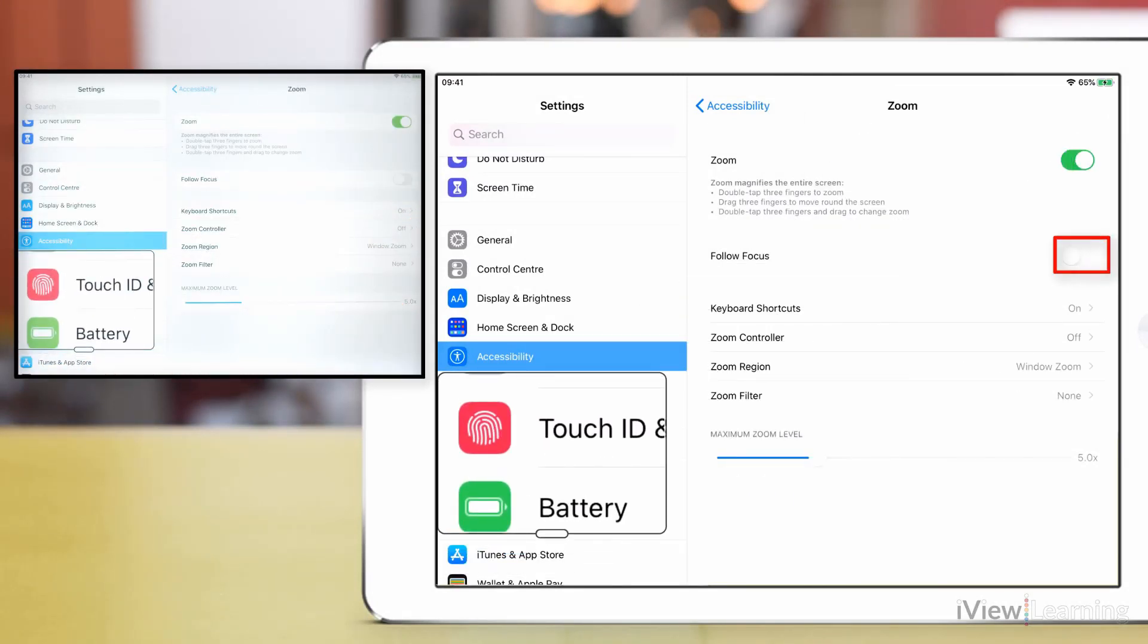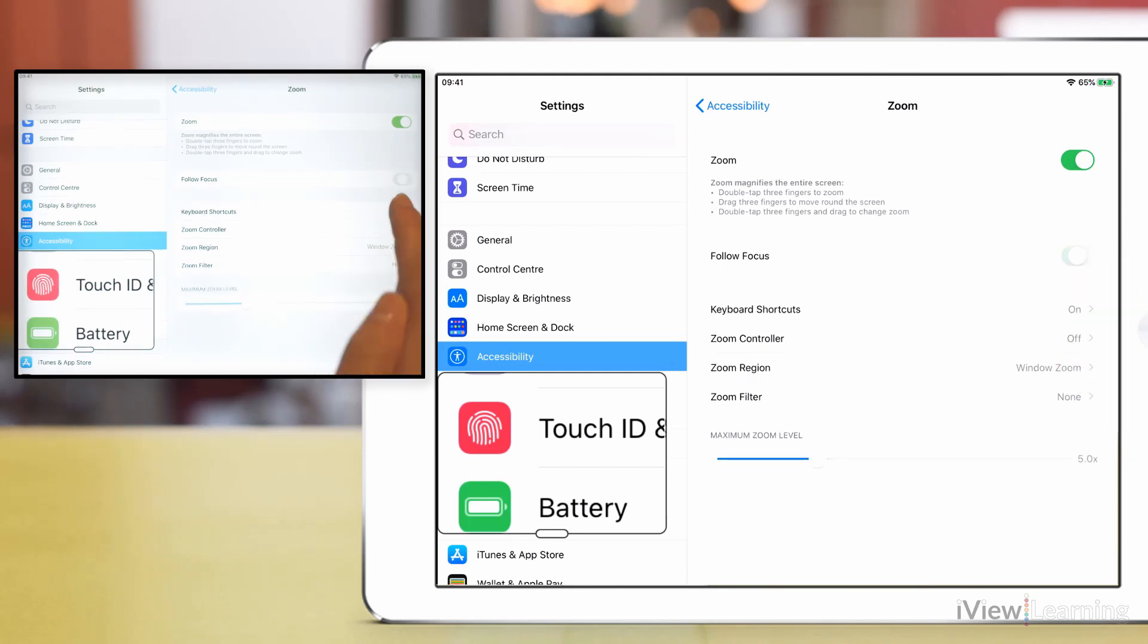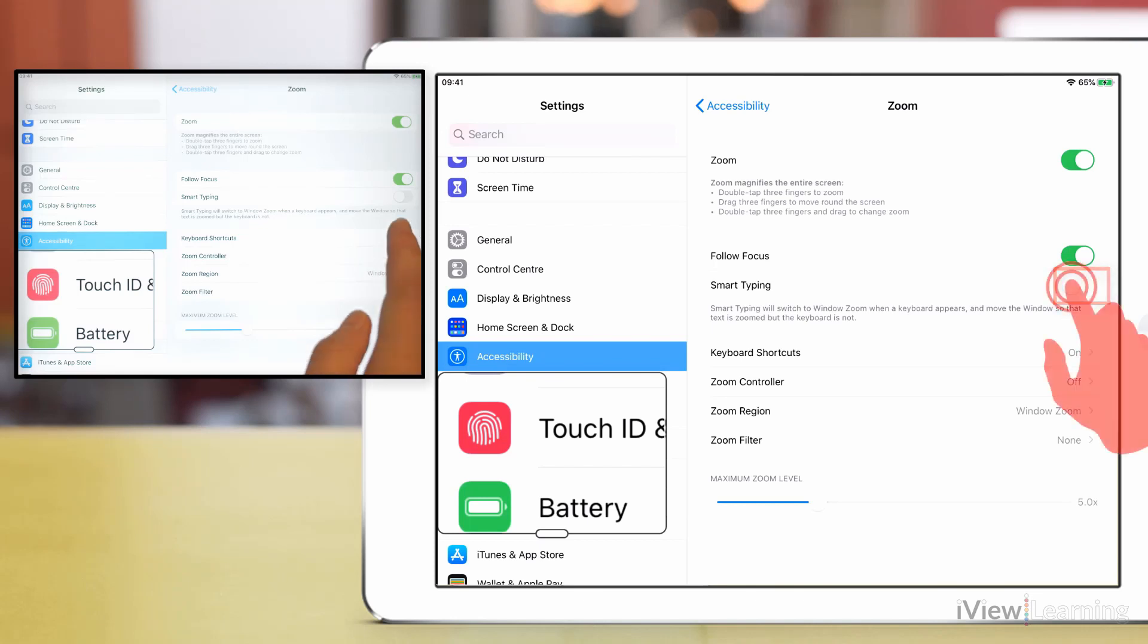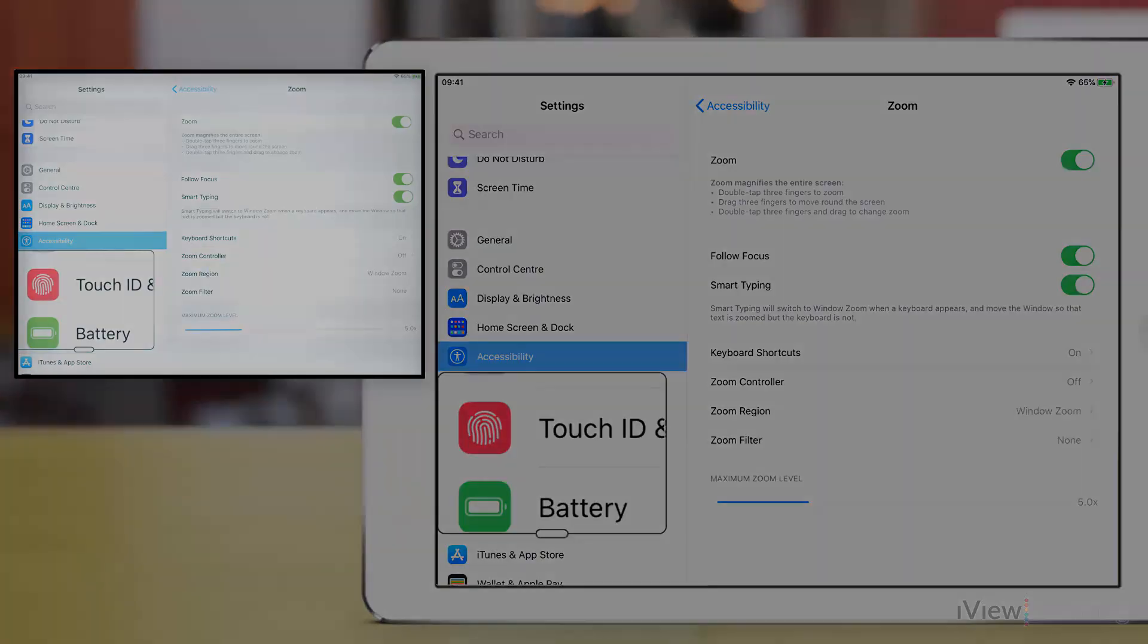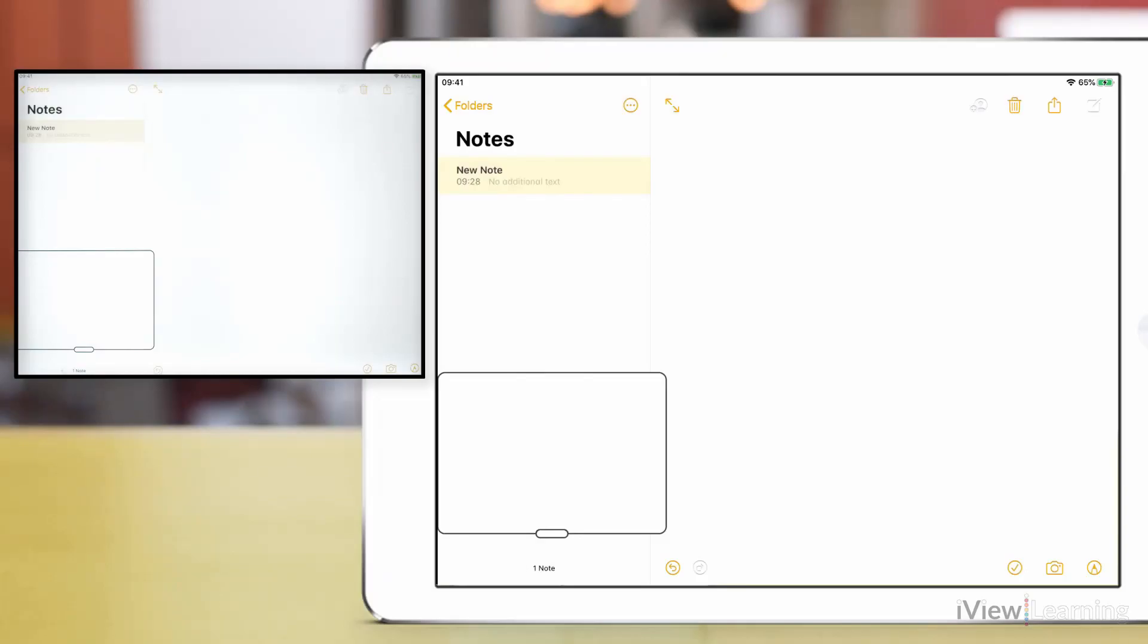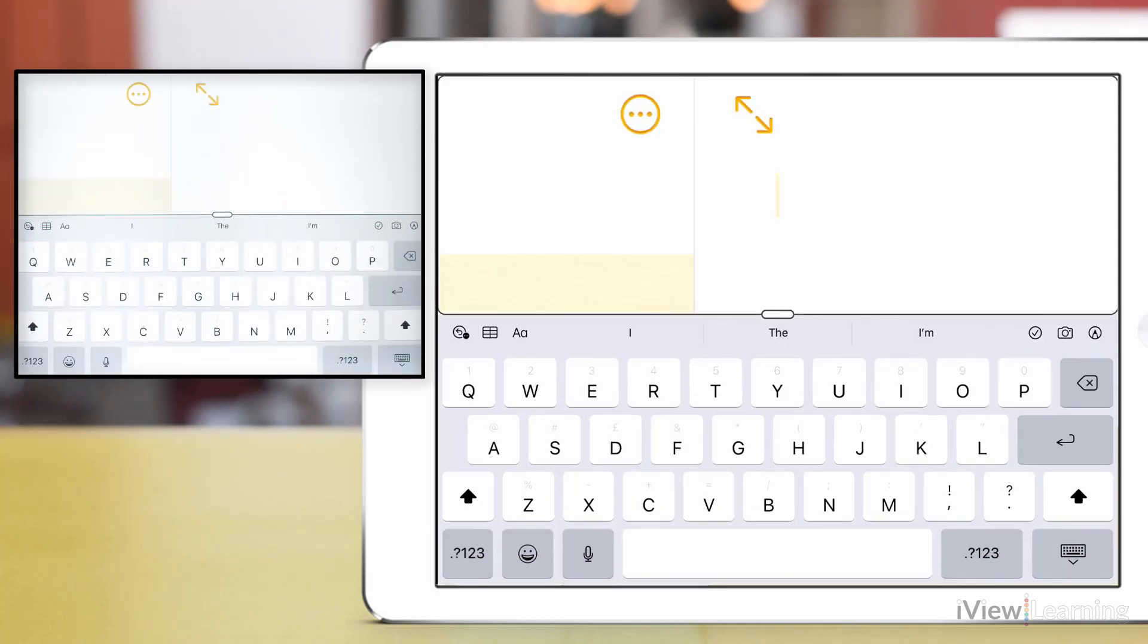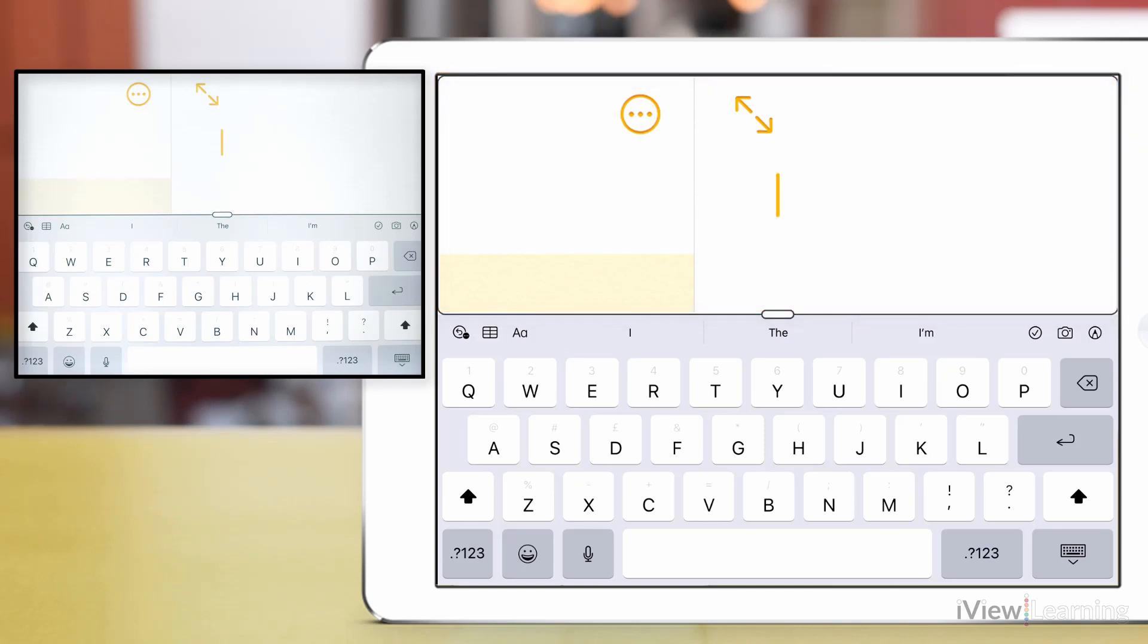Tap the Follow Focus toggle switch to turn it on. Tap the Smart Typing toggle switch to turn it on. When a keyboard appears, Smart Typing will move the window so that the text is zoomed but the keyboard is not.